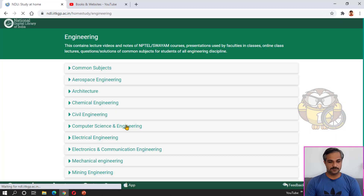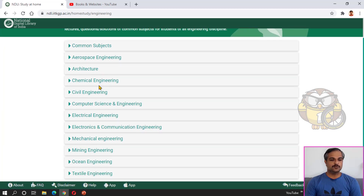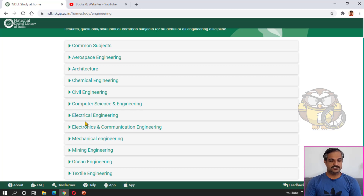Next, under engineering, you can find common subjects: Aerospace, Architecture, Chemical Engineering, Civil, Computer Science and Engineering, Electrical Engineering, Electrical and Communication Engineering, Mechanical Engineering, Mine Engineering, Ocean Engineering, and Textile Engineering.